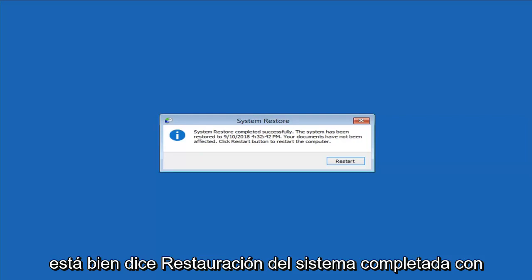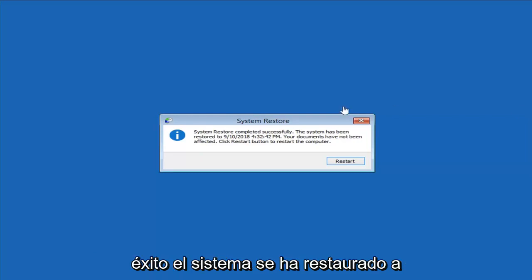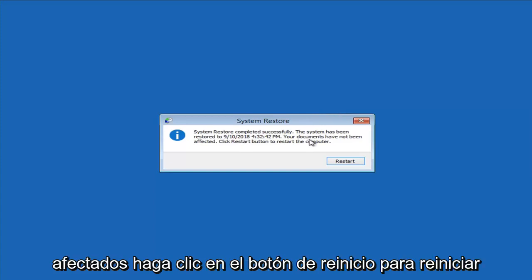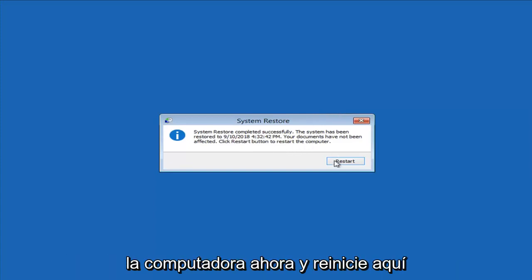System restore completed successfully. The system has been restored to this date. Documents have not been affected. Click the restart button to restart the computer.